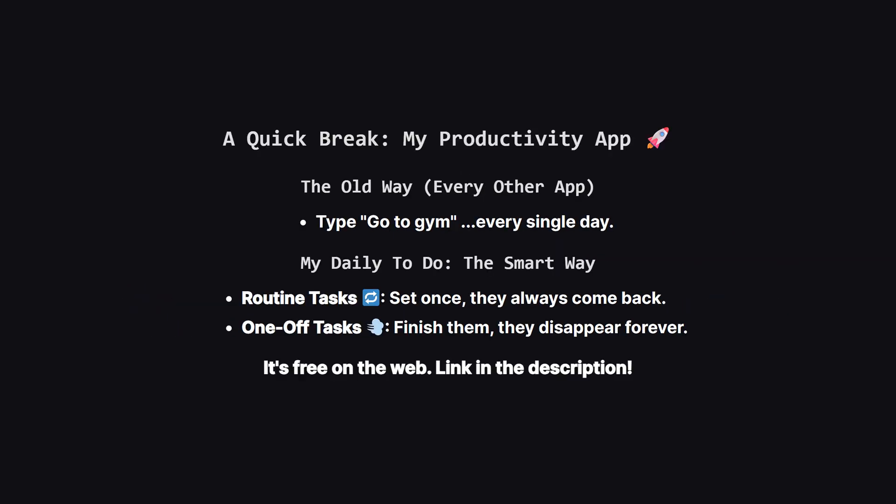Alright, before we go, I want to quickly show you a personal project I built to solve a problem that always drove me crazy. It's an app called MyDailyToDo. My biggest frustration with every other to-do app was retyping the same things every single day. Go to the gym, review code, work on the daily LeetCode problem. You know the drill. So, I built my app around one simple but powerful idea. Separating your routine tasks from your one-off tasks. Routine tasks marked with the little refresh icon automatically reset for the next day. One-off tasks, like ship new feature, get the little puff of smoke icon, and they disappear for good once you're done.